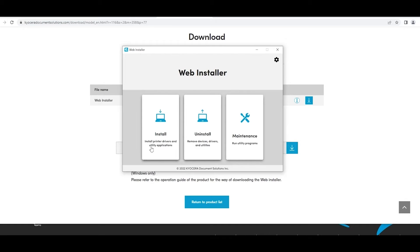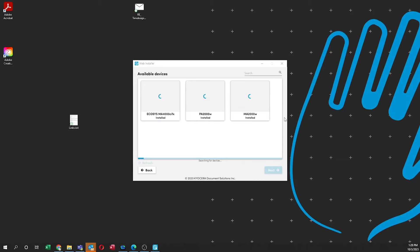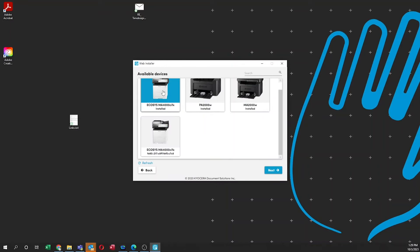There will be three options: Install, Uninstall, and Maintenance. Click on Maintenance. Highlight the Ecosys MA4000CIFX. Select Next.